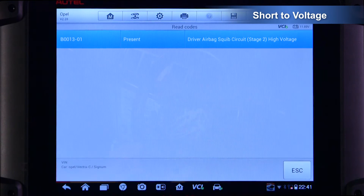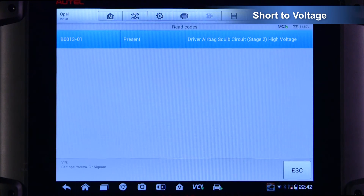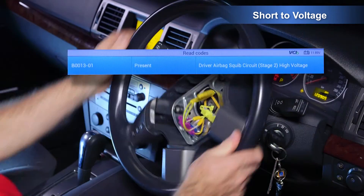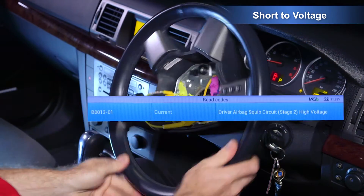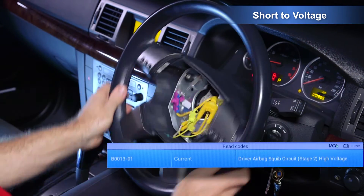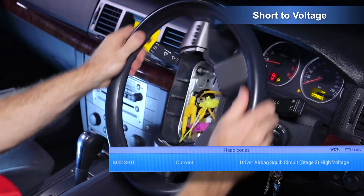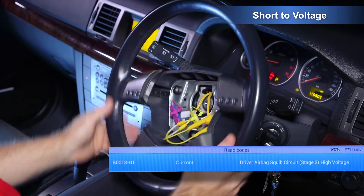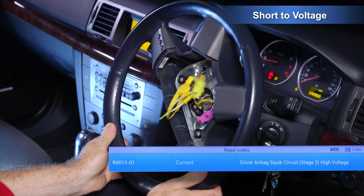If the fault code changes to history, then the airbag assembly may be at fault. If the DTC changes to current while rotating the wheel, then further inspection of the vehicle clock spring will be required.